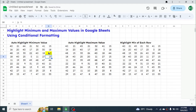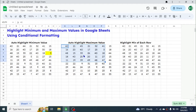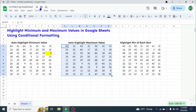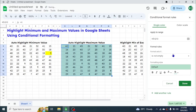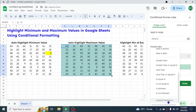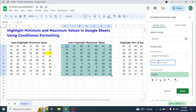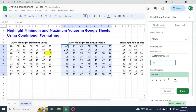Now we go to highlighting the maximum value in the second example. The method is the same, but the formula we use is the MAX formula. Select the range, go to Format, go to Conditional Formatting, choose the Custom Formula Is option, and in the value or formula field write: =K5 is equal to.